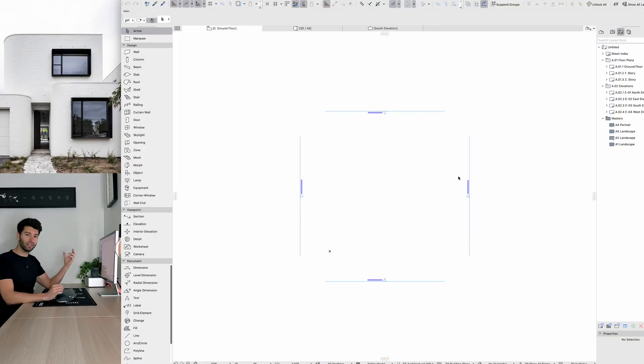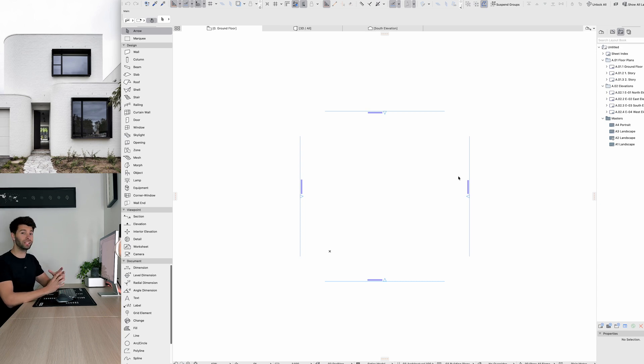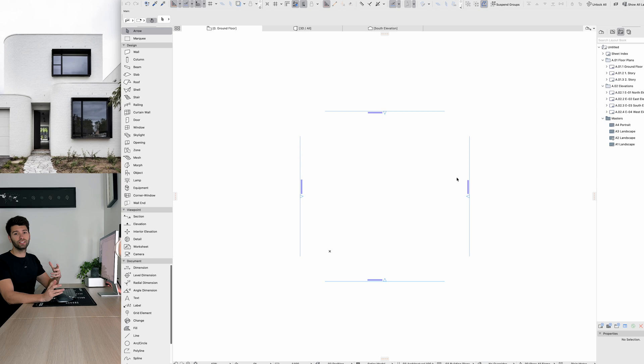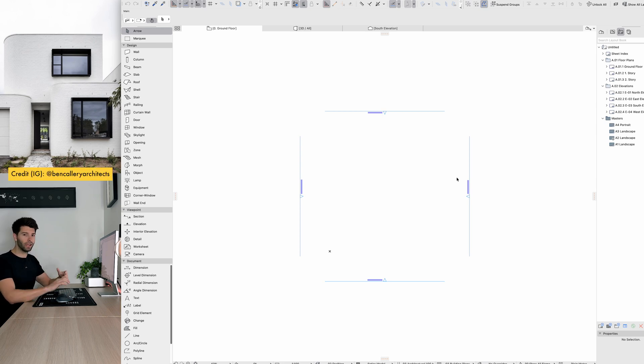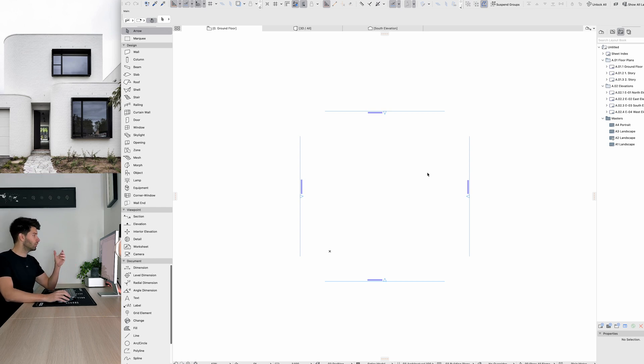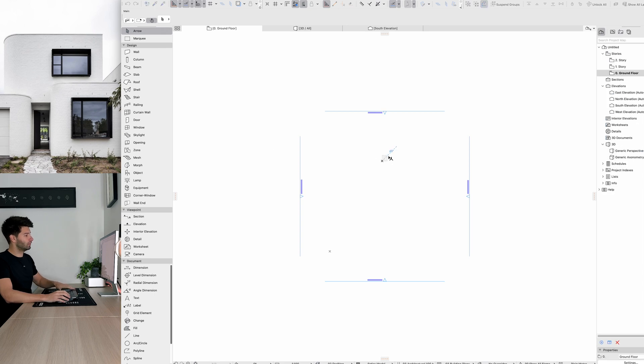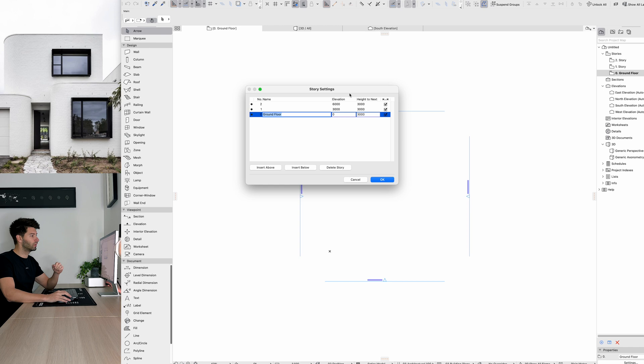Now we have ARCHICAD 26 open in front of us and we're going to start with a very simple modelling exercise to be able to get something into Twinmotion. The image that you see above me is going to be our reference image. I've gotten this directly off Instagram. I'm just using it as a very simple reference. So what we're going to do is start in ARCHICAD 26. We're going to press command and 7 button to open up our story settings.